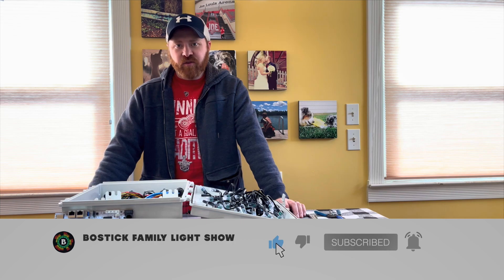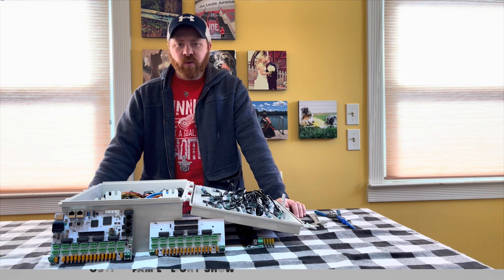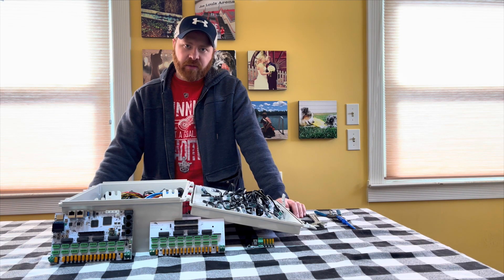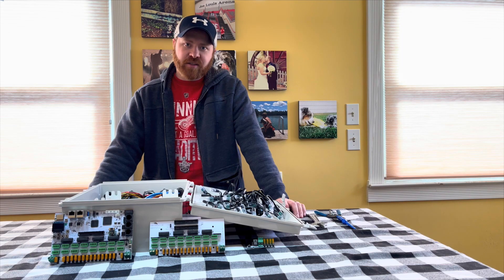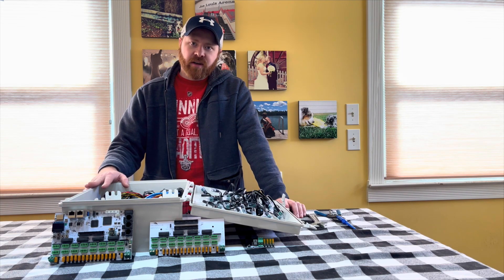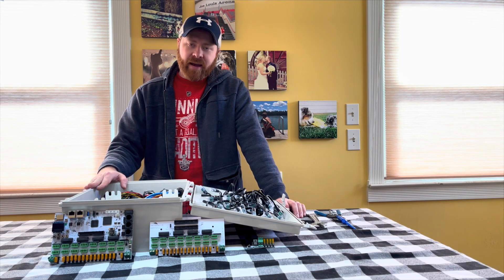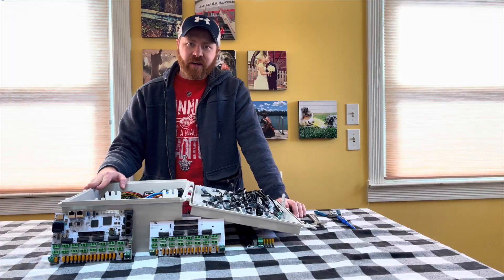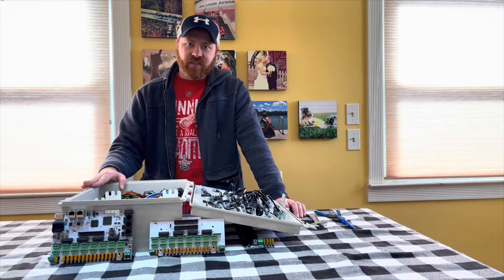In today's part three, we're going to show you how we put the Falcon F16 V3 and expansion board into our enclosure, how we mounted and wired it up, and how we configured it in X-Lights.